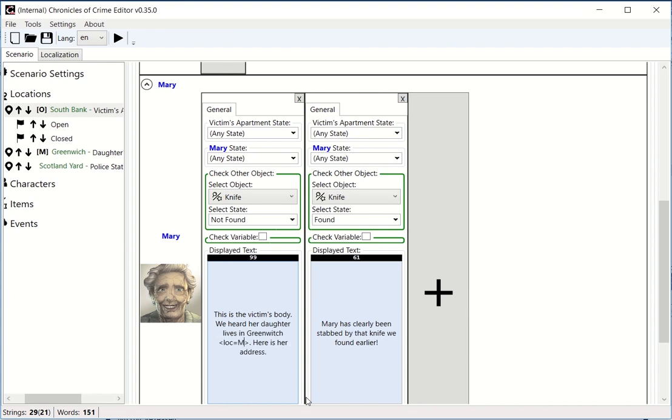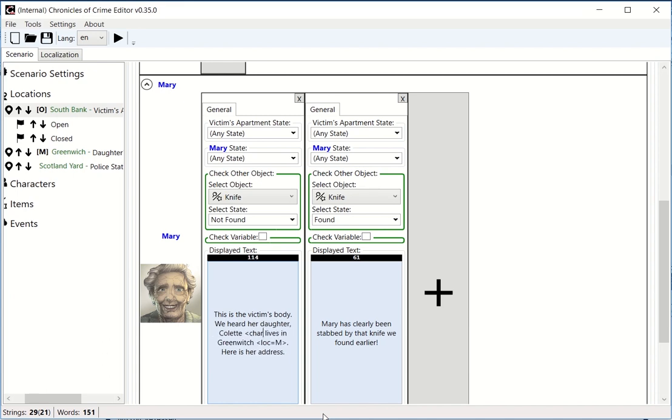To do this properly, we should say 'we heard our daughter Colette character 04 lives in Greenwich location M.'